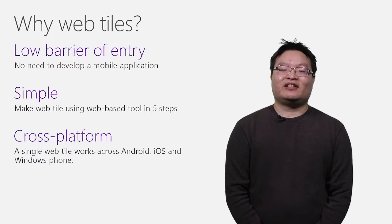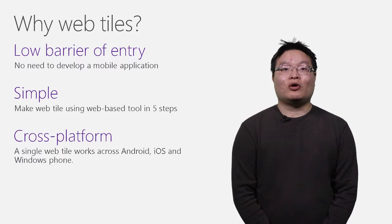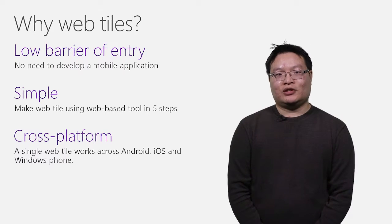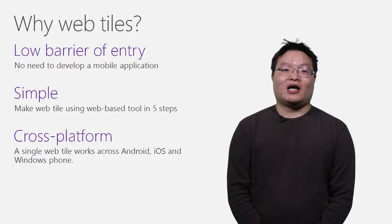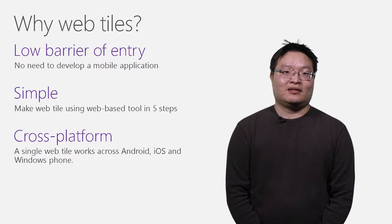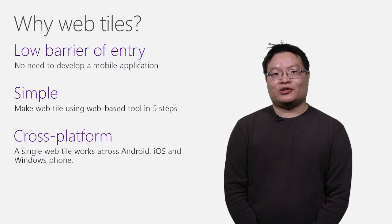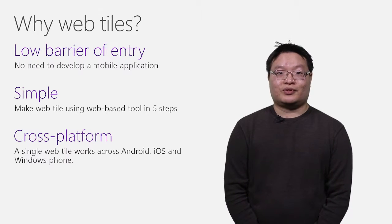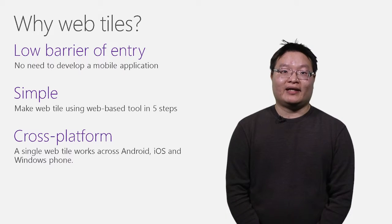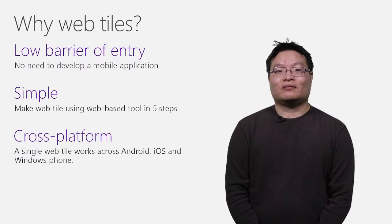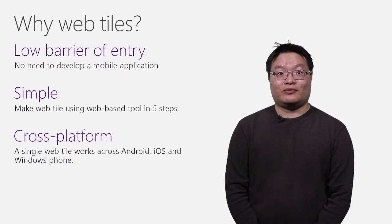There's no need to develop any mobile applications. You don't even need to install anything on your PC. You just need a web browser to use our tools. The web tiles you create work on all supported smartphones.